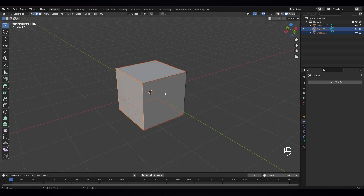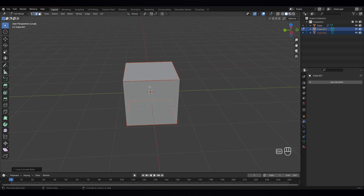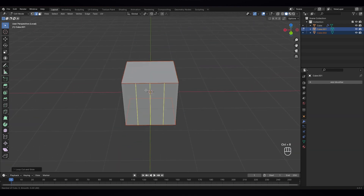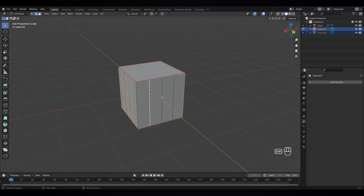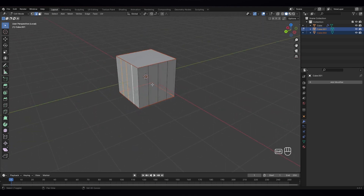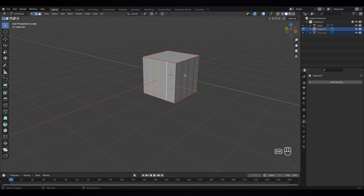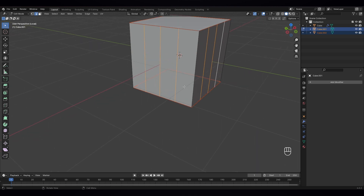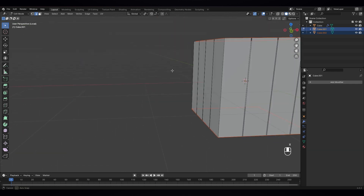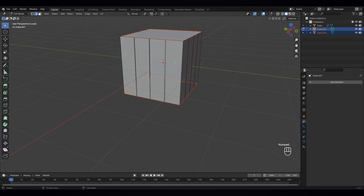Just now go to edit mode and let's give it three loop cuts to each side. And now holding shift, we have to select them all. Now once you select them, let's press Ctrl B to bevel — something like that is okay. And X to delete faces. Now we have deleted the faces.